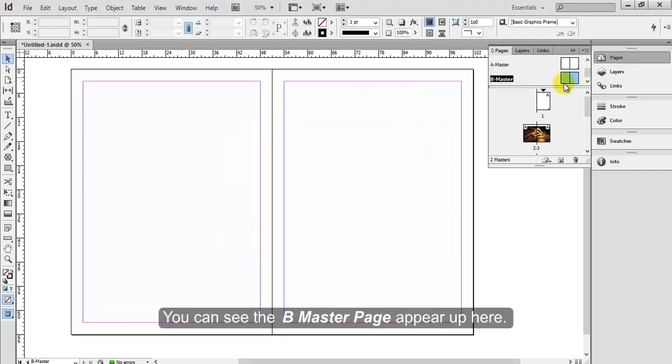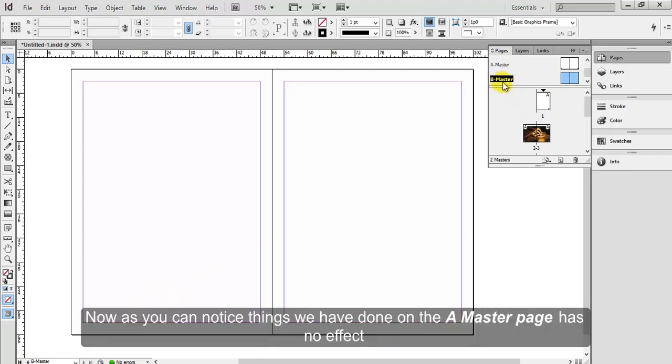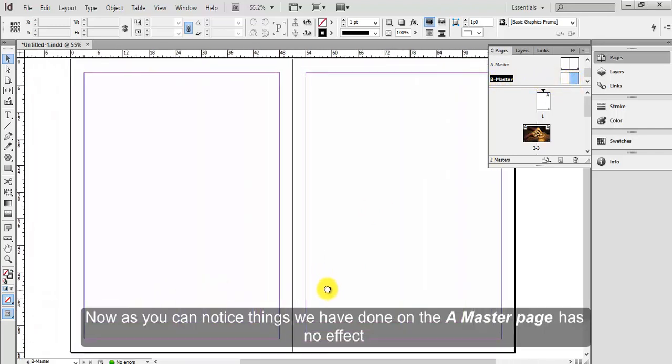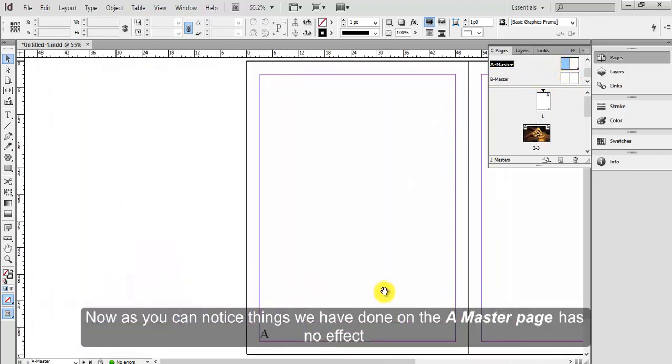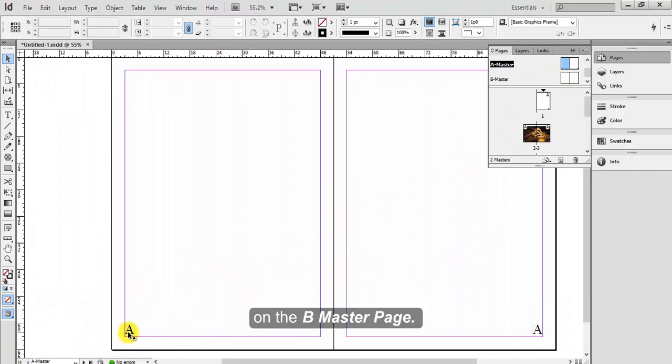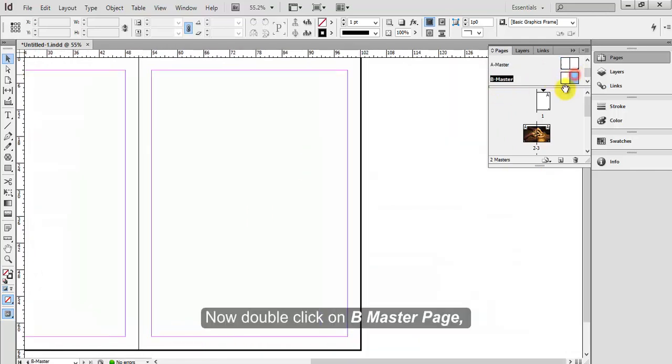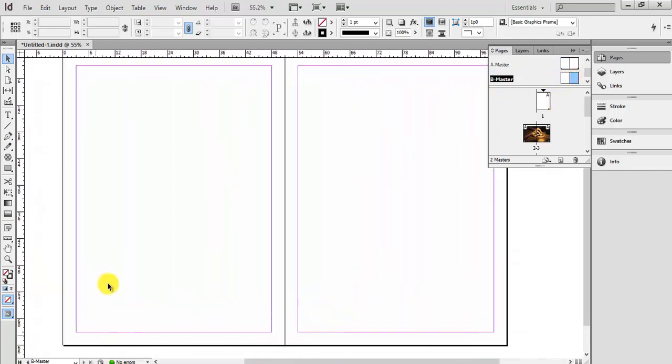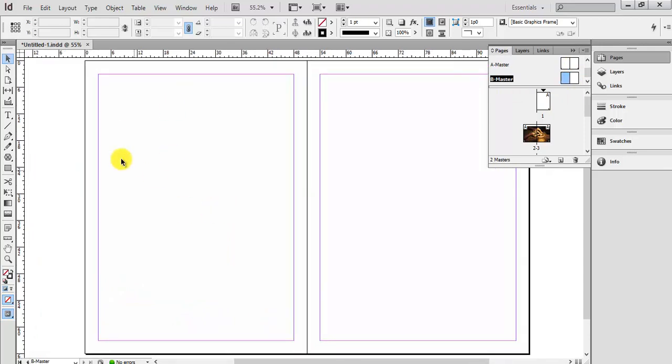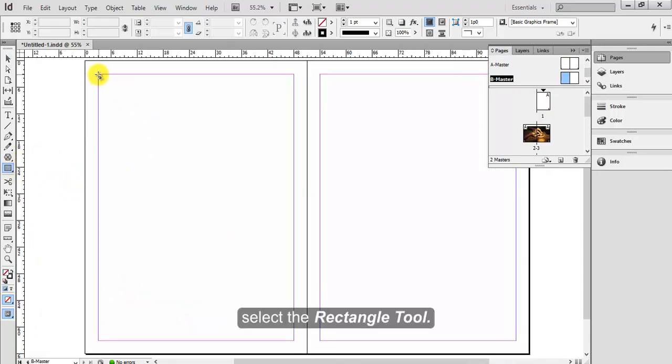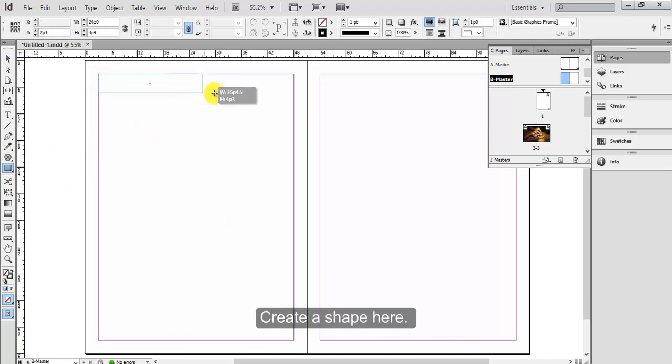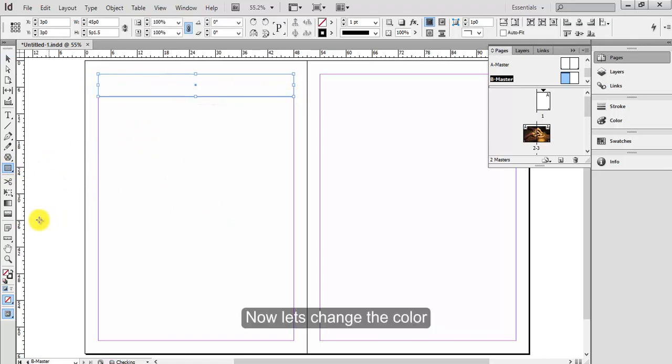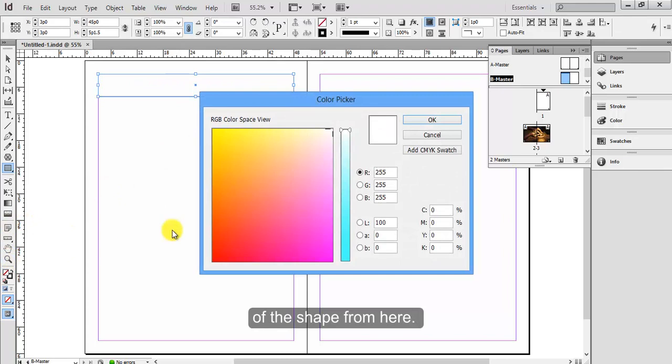You can see the B master page appear up here. Now as you can notice, things we have done on A master page has no effect on the B master page. Now double click on B master page, select the rectangle tool, create a shape here. Now let's change the color of the shape from here.